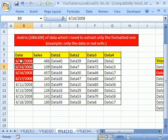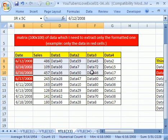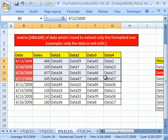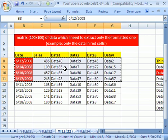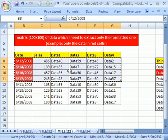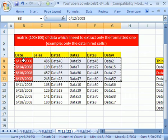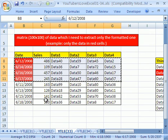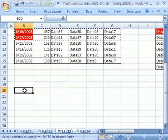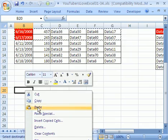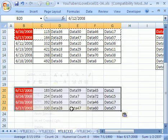And then you can simply highlight those records, control C, and if this was a huge set of data, it would just bring those up to the top. You highlight them, and then go to wherever you want in the spreadsheet, and then control V or paste.